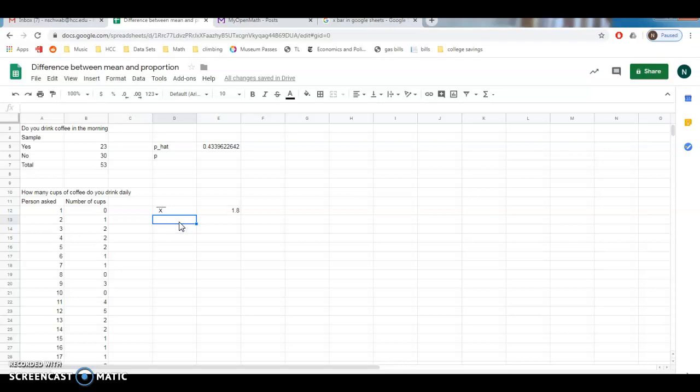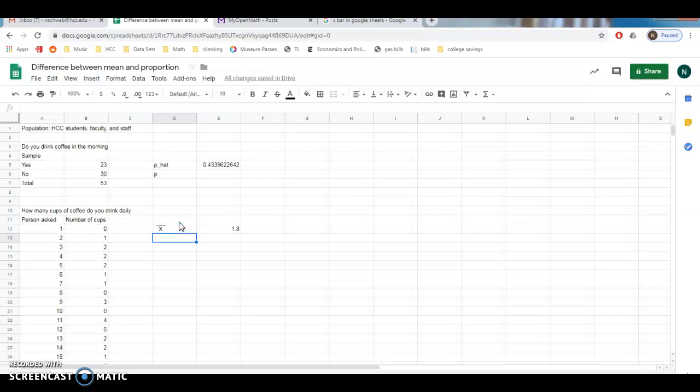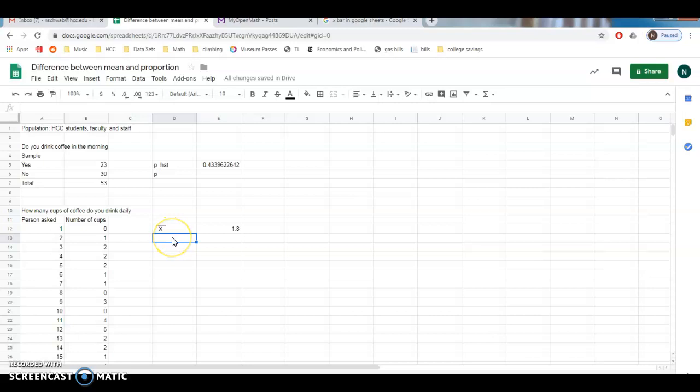I would like to know what the average number of cups of coffee are for every single person, like for HCC students, faculty, and staff, right? But once again, that's a hard thing to know. So I cannot find it, and that thing is called mu.